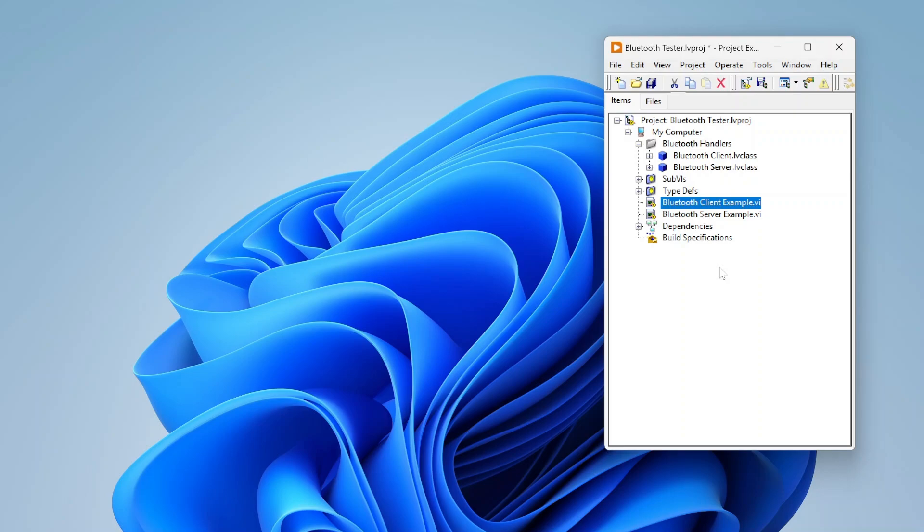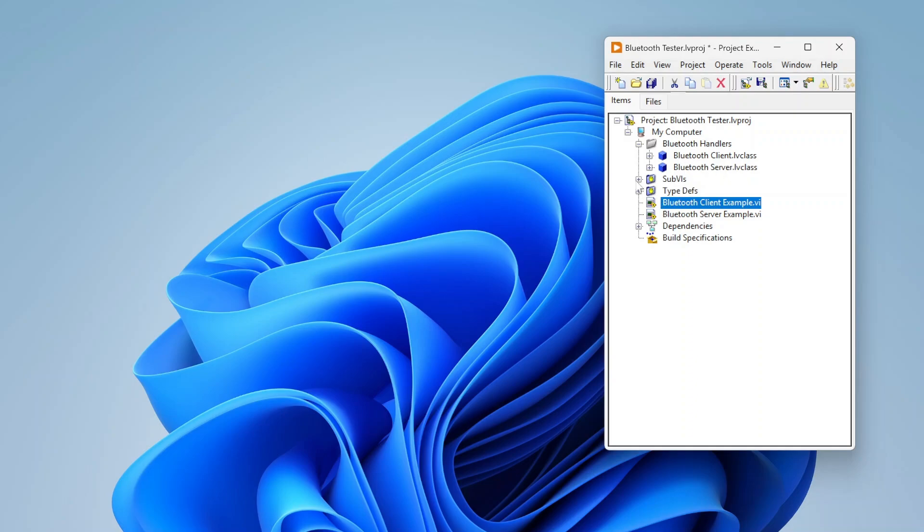If you have an Arduino with a Bluetooth module it can communicate with this library as well. You just need to set it up to basically work the same way where it's reading the first four bytes as the length, then reading X amount of bytes, and then sending back the acknowledgement. There's additional functions in here for Bluetooth modes, etc.